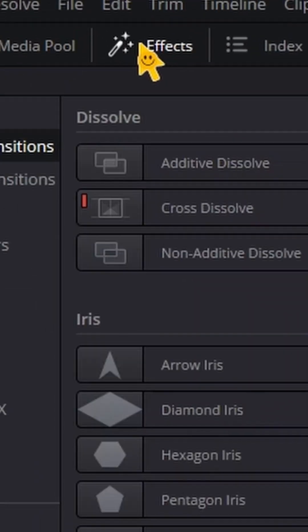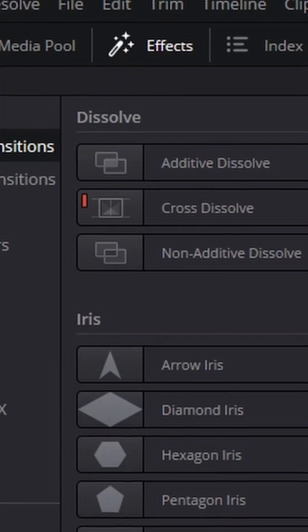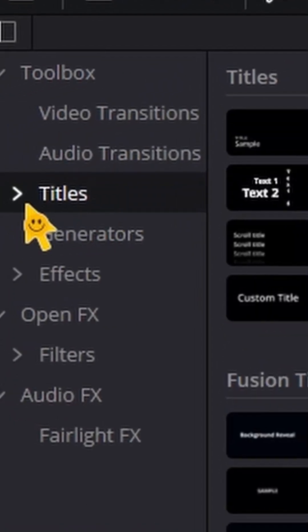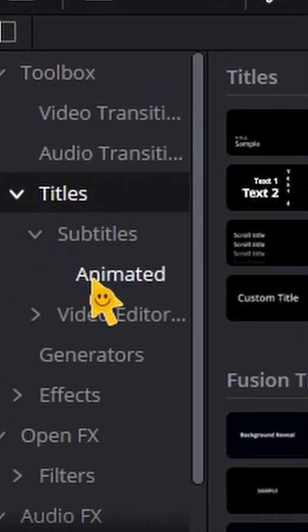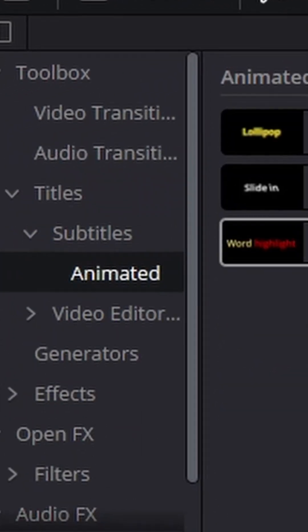go to Effects in the top left corner. Go to Titles, Titles, Subtitles, Animated.